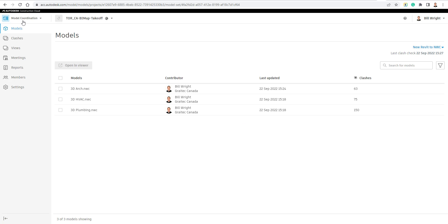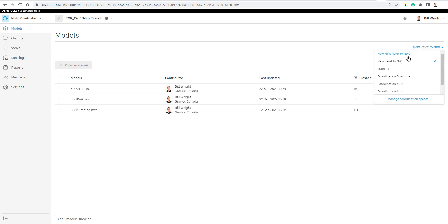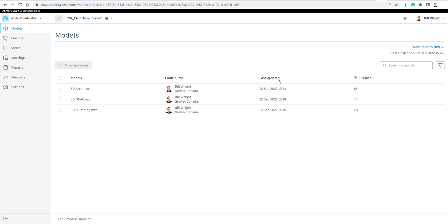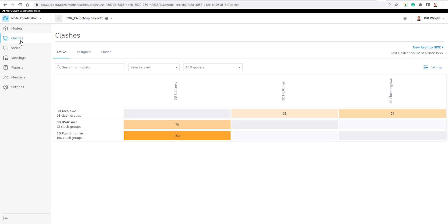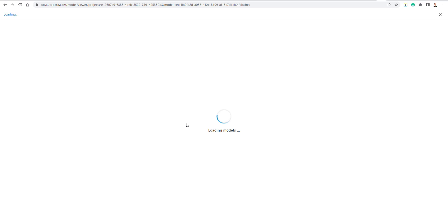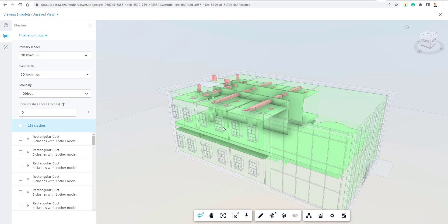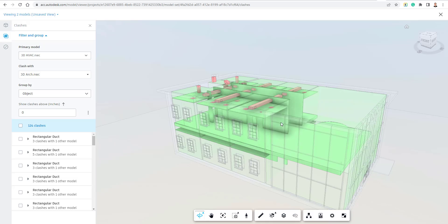I'm going to jump into the existing 'New Revit to NWC' space I created prior to this demo. Going to the Models tab inside of Model Coordination, we can see 63 clashes on the architectural model, 75 on the HVAC, and 150 on the plumbing. Going to the Clashes tab on the left side, we can see the HVAC model versus the architectural model has 75 clashes, and another comparison gives us 33 clashes.